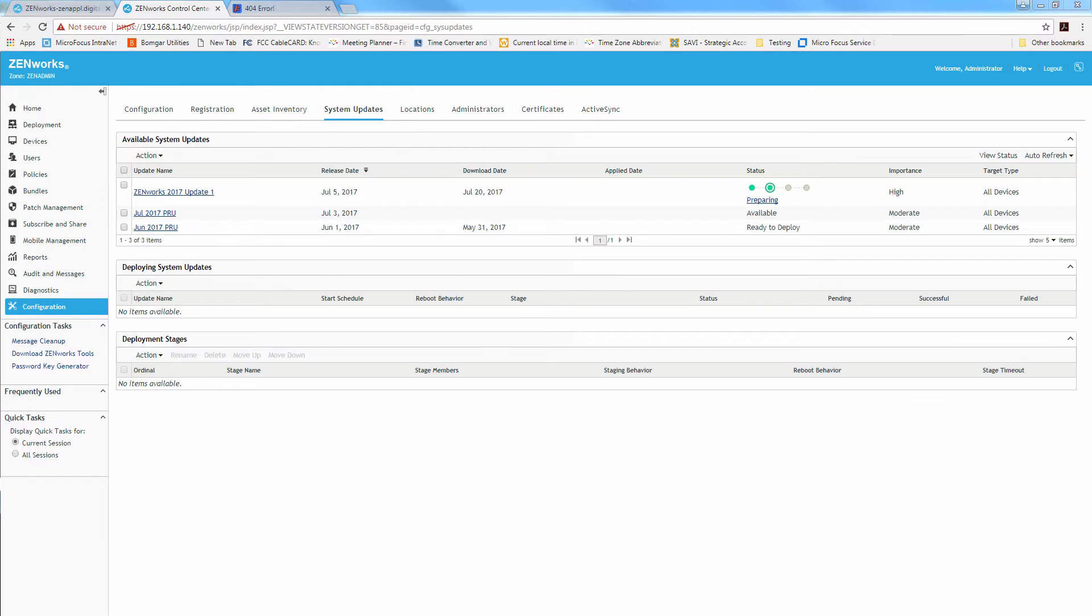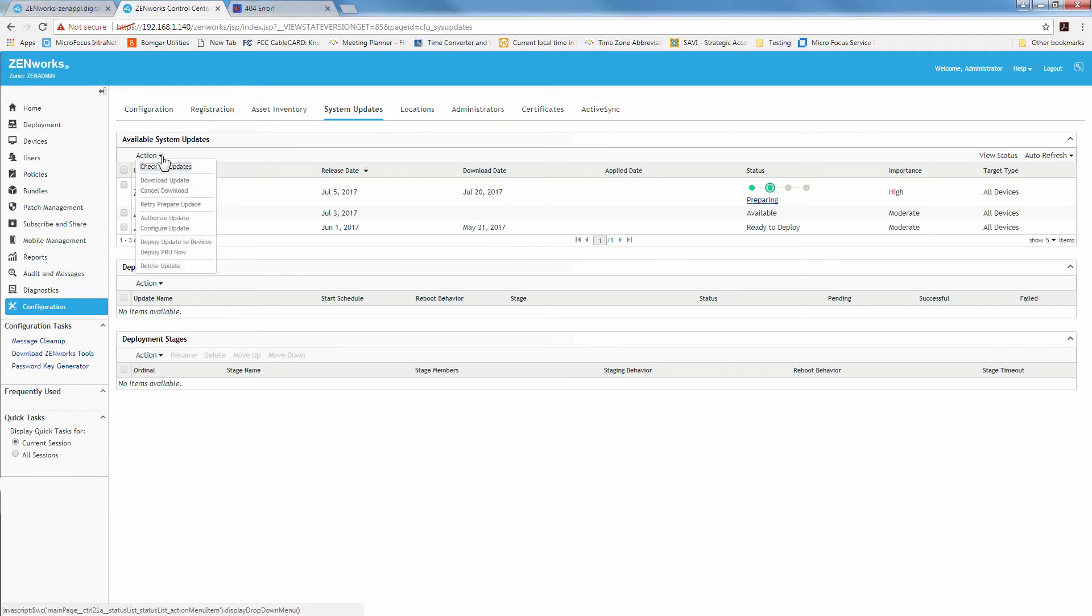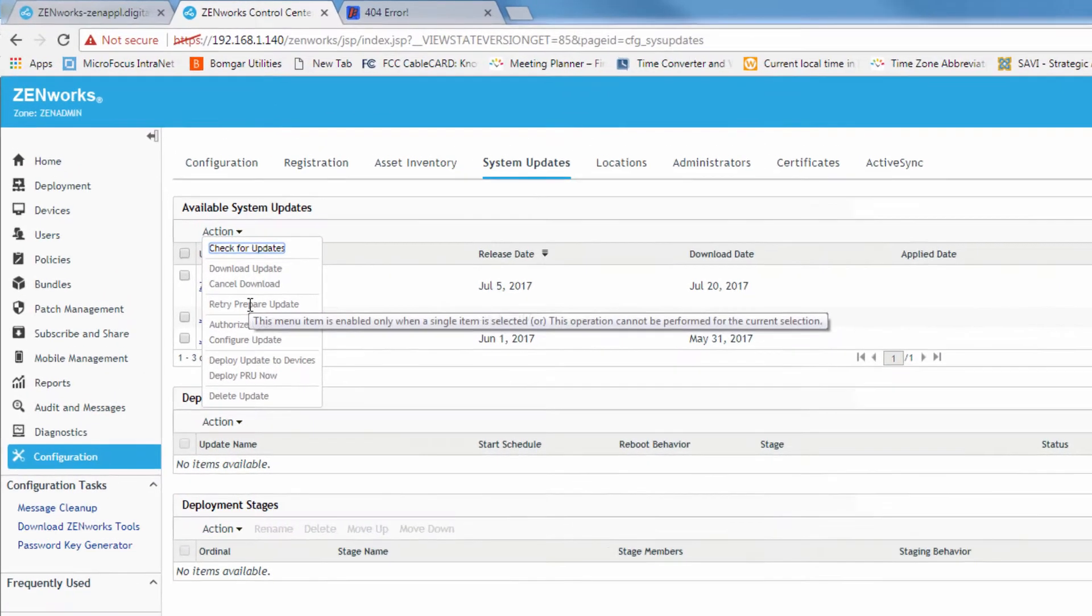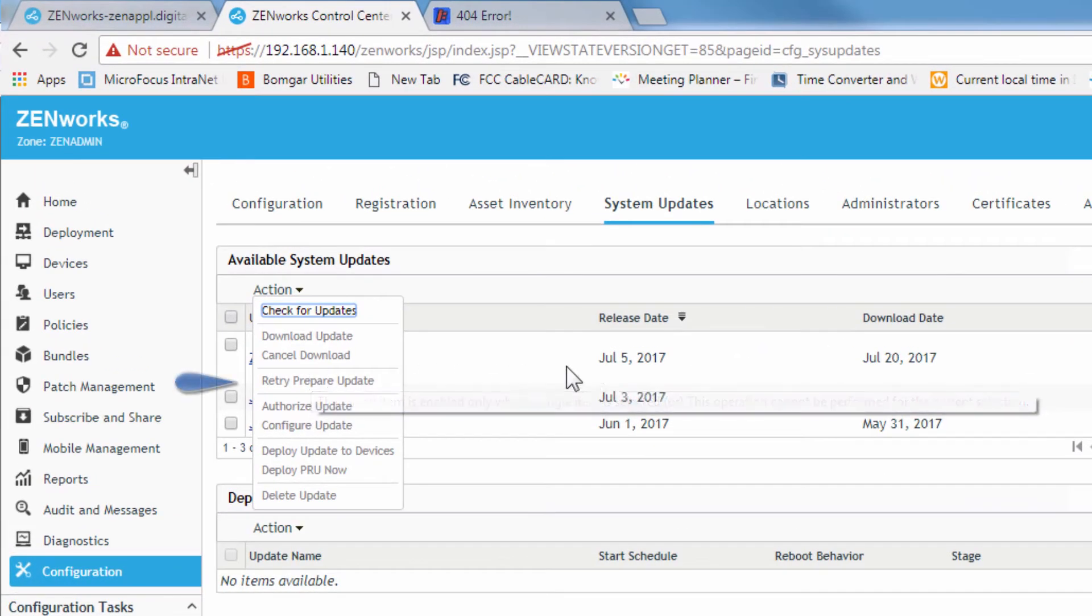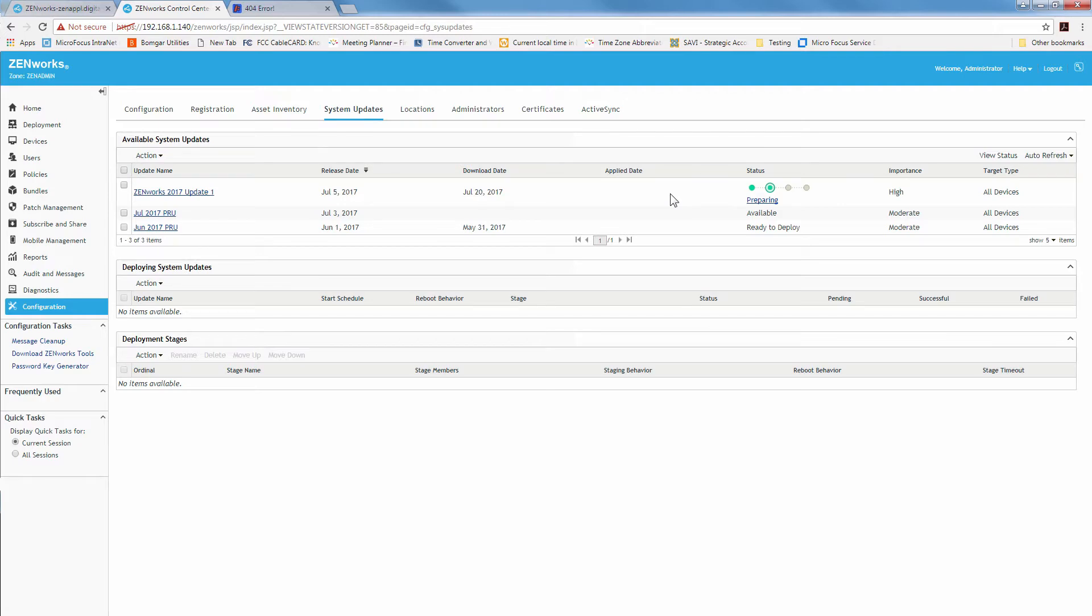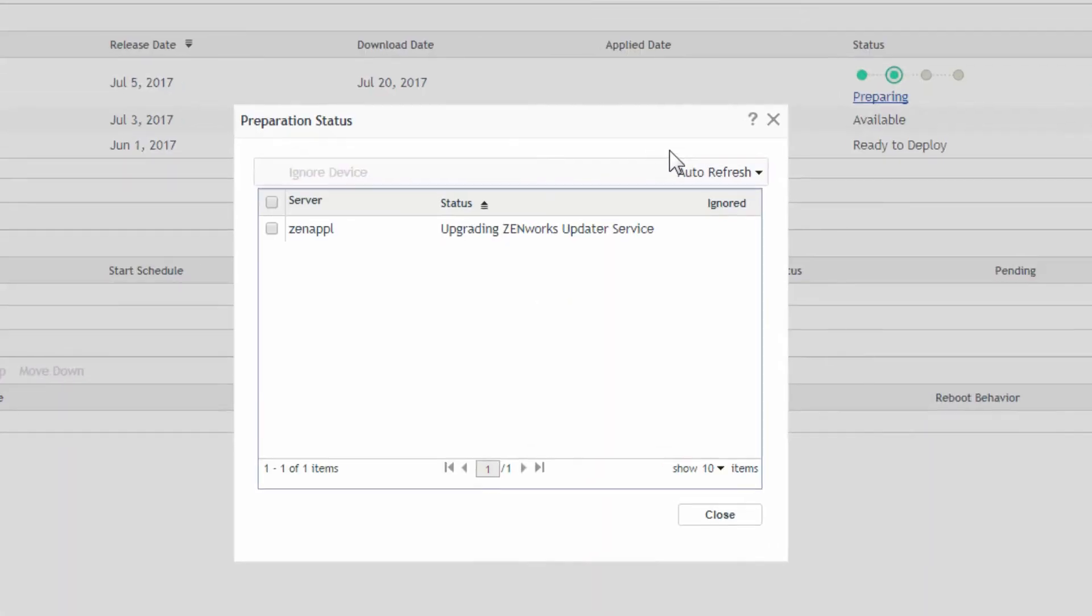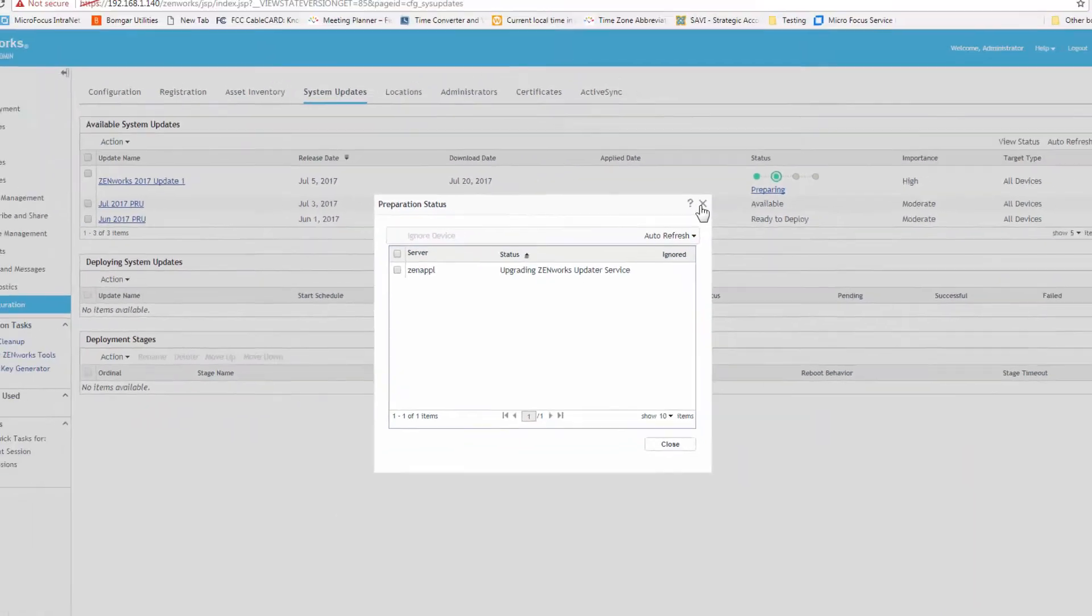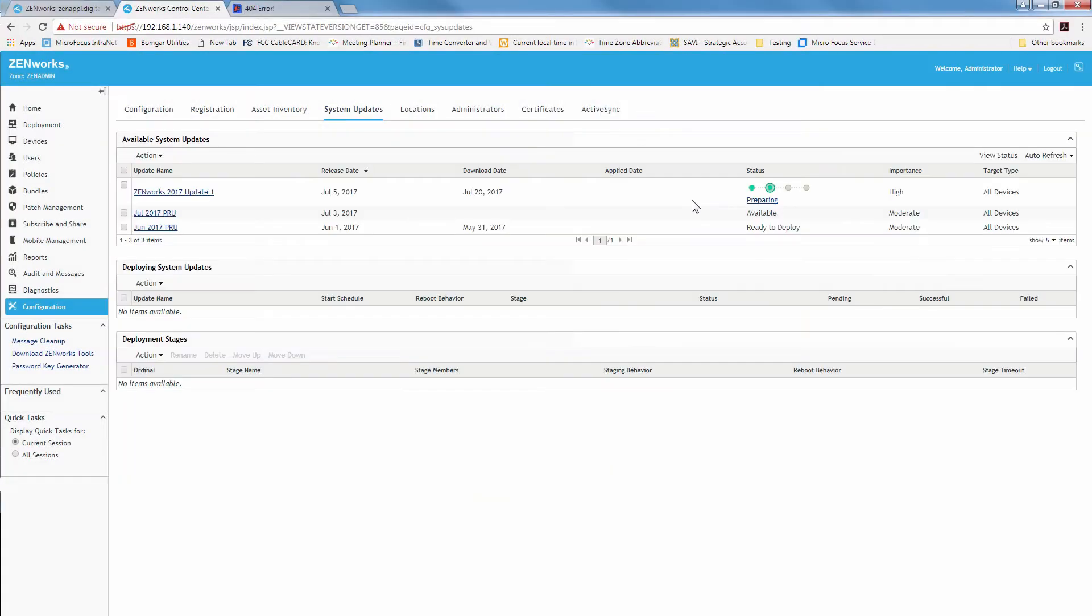Once it reached 100 it went ahead and started preparing. Now if you get an error while it's preparing, another new feature, there's an action in here to retry preparing. So you can do that as well. When it becomes an error this will turn red at any one of these stages that it fails. Then you can check the logs to see why it failed. But for preparing you have this to select. You can see what it's doing. It should start opening up and extracting that package. So let's take a look at that.